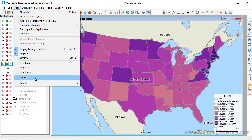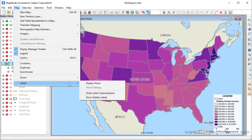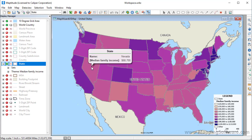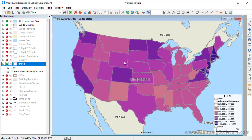If the Hover tool is enabled and I move the pointer over any state, you will notice that the hover label now also includes the median family income value from the theme.